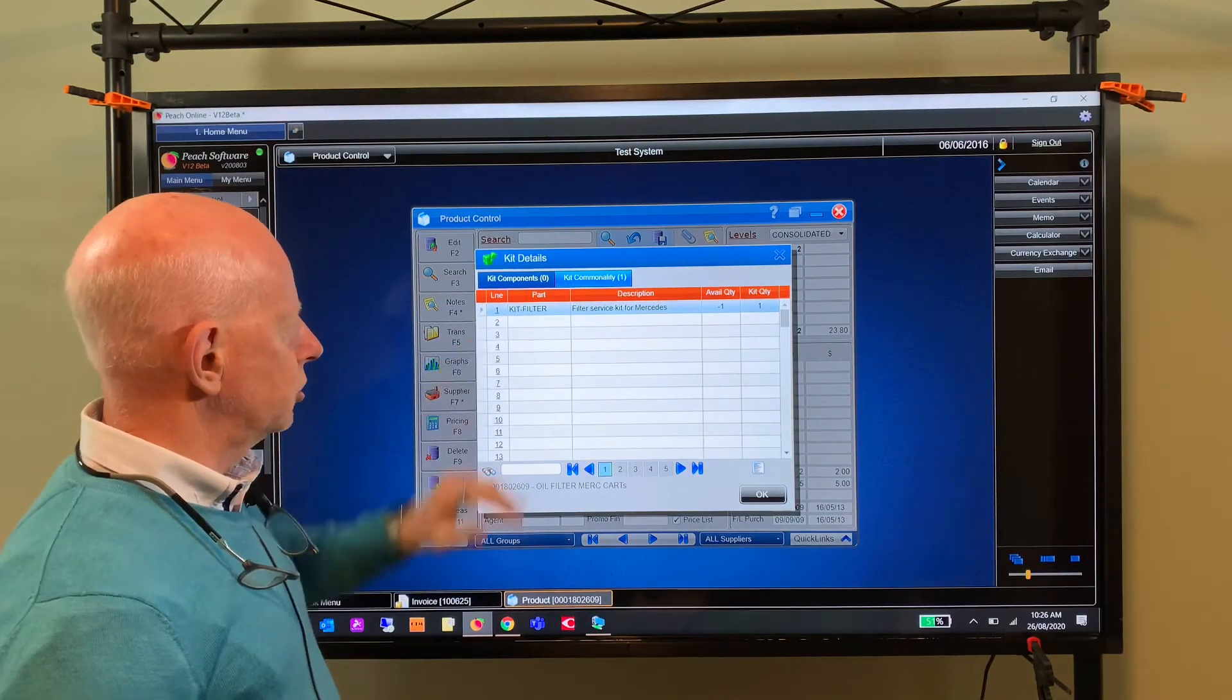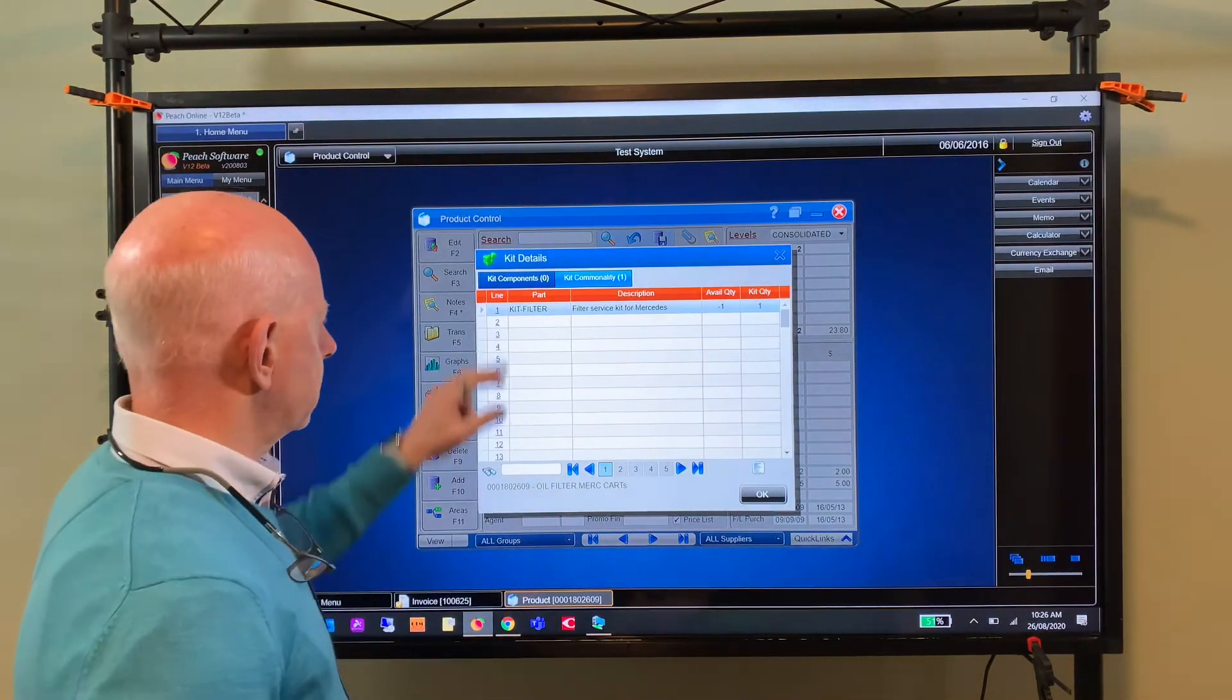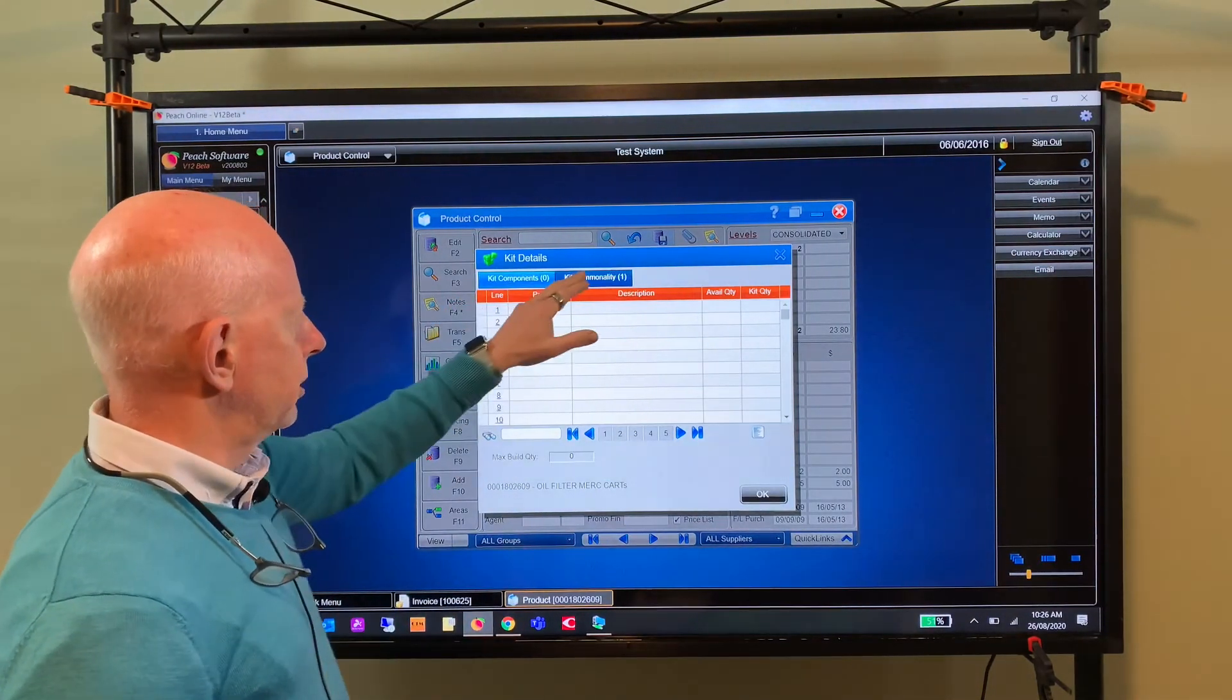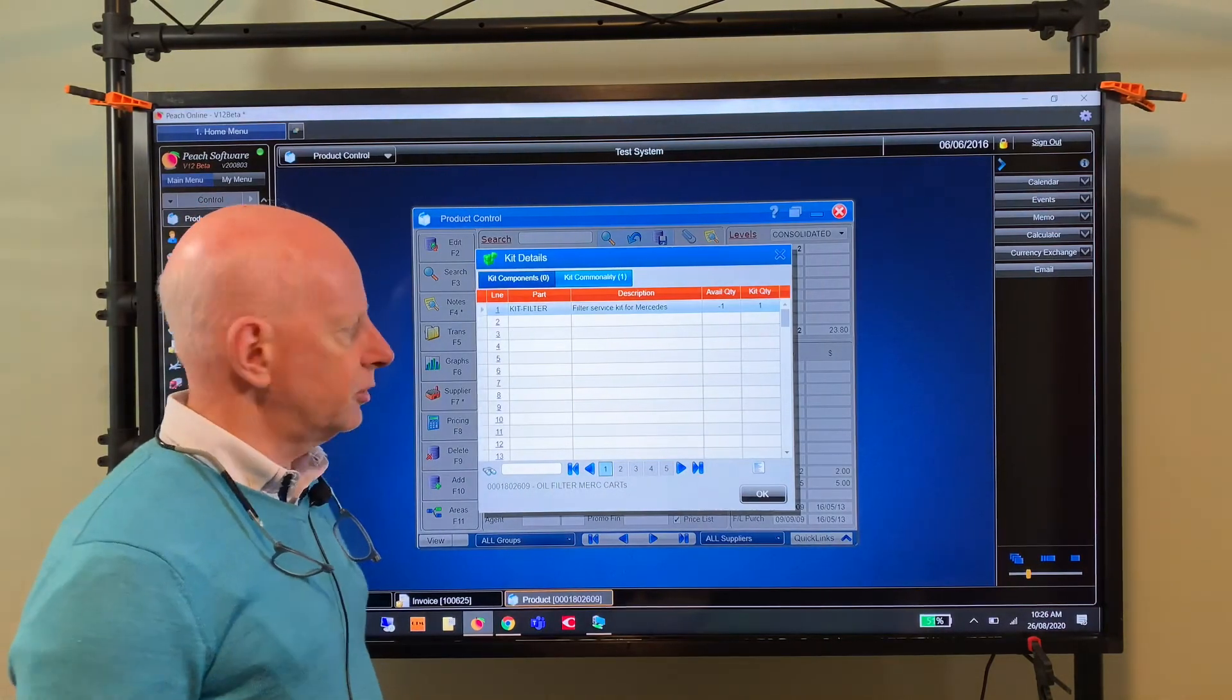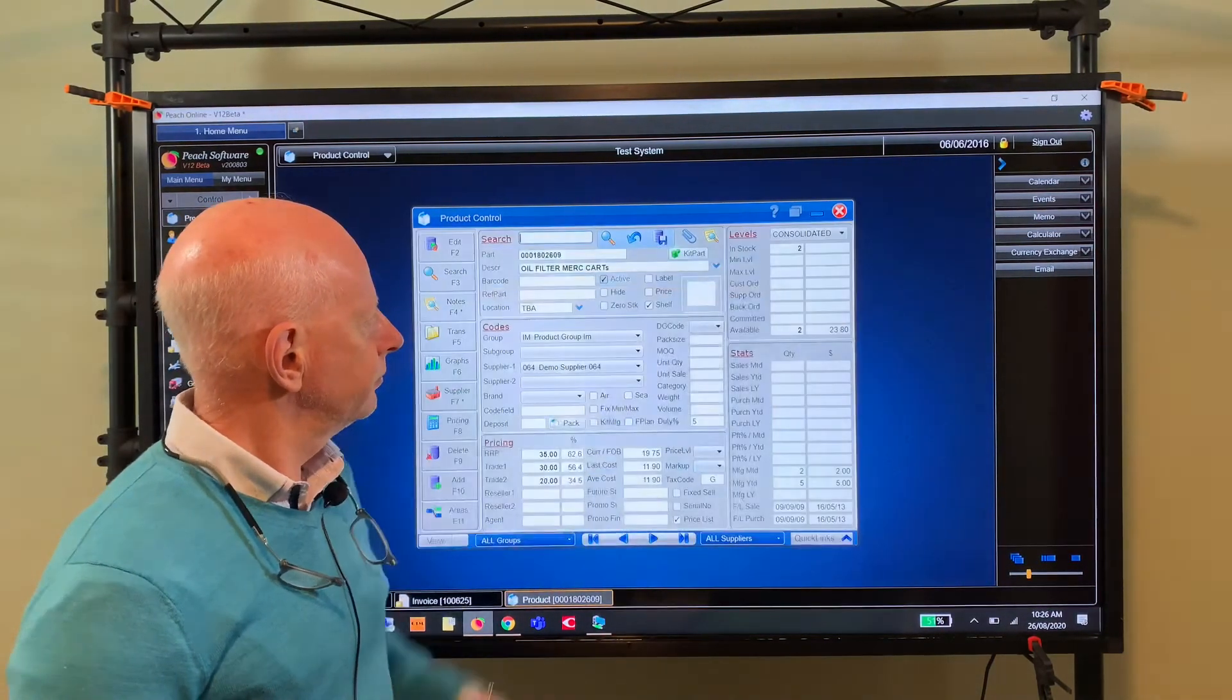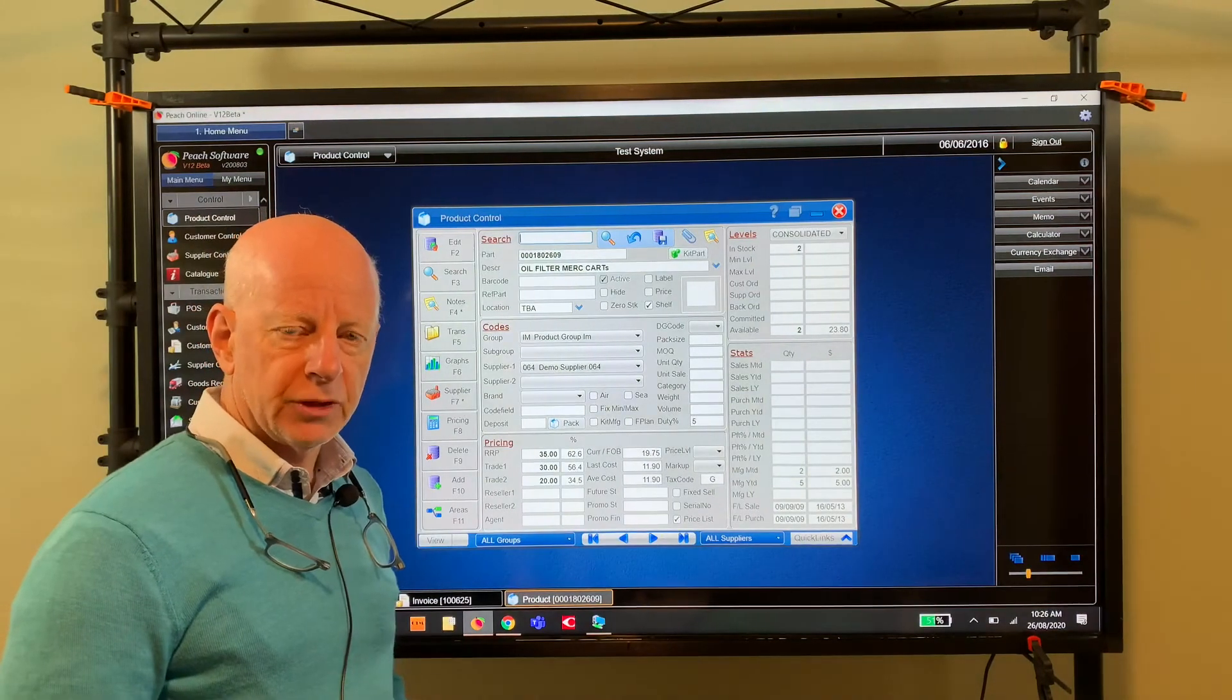So now it says this is a kit part, and if I look in there, it tells us what - you can see the commonality is highlighted - and it tells us which kit this is a component for. So that's a new feature in Peach and a really good one. I was really pleased to see that coming from the developers.